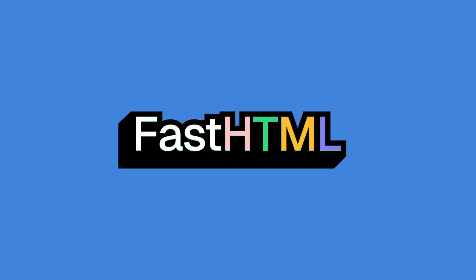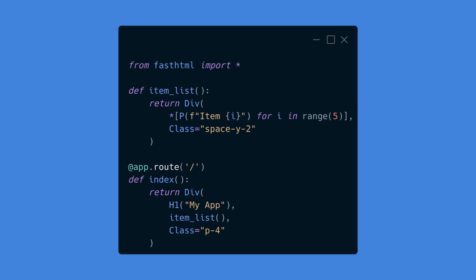FastHTML encourages creating reusable components in Python. Here's an example of a component that displays a list. This creates a reusable item_list component that generates a list of items.